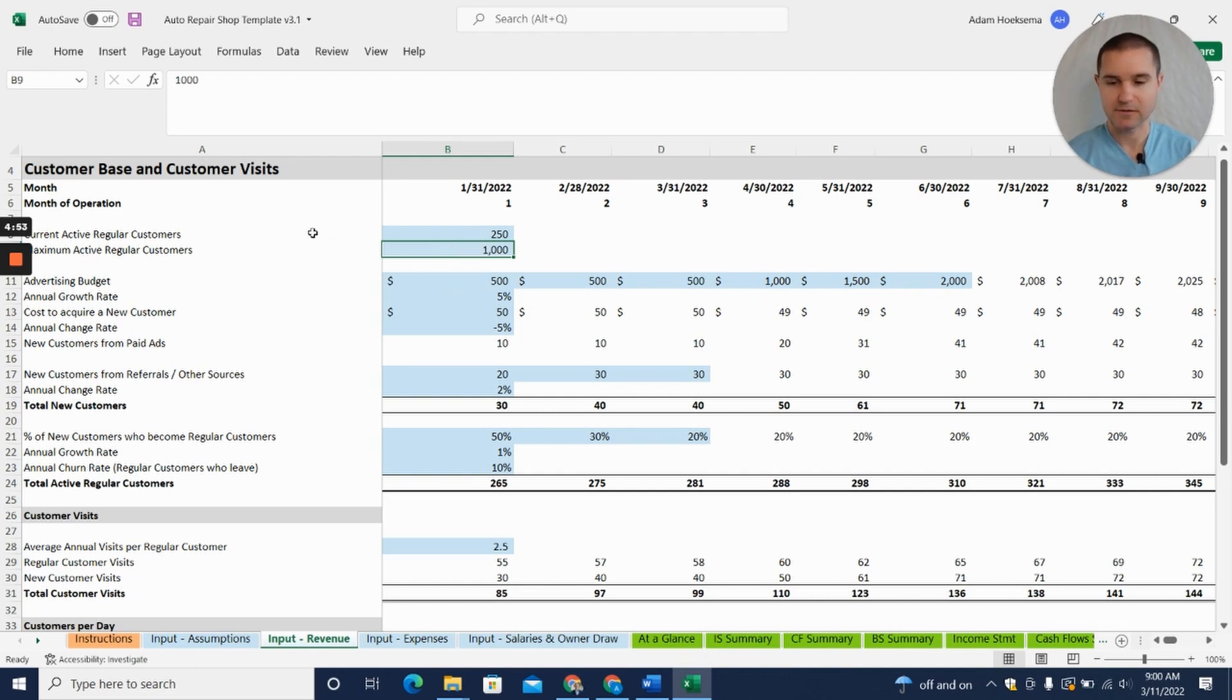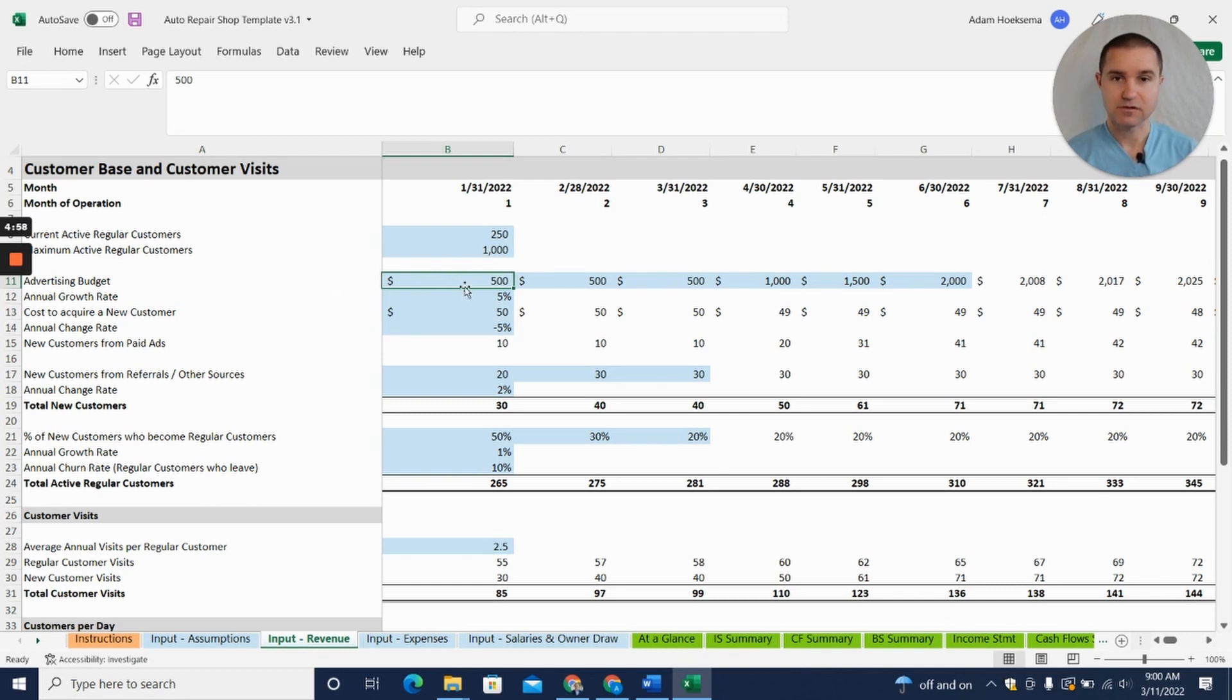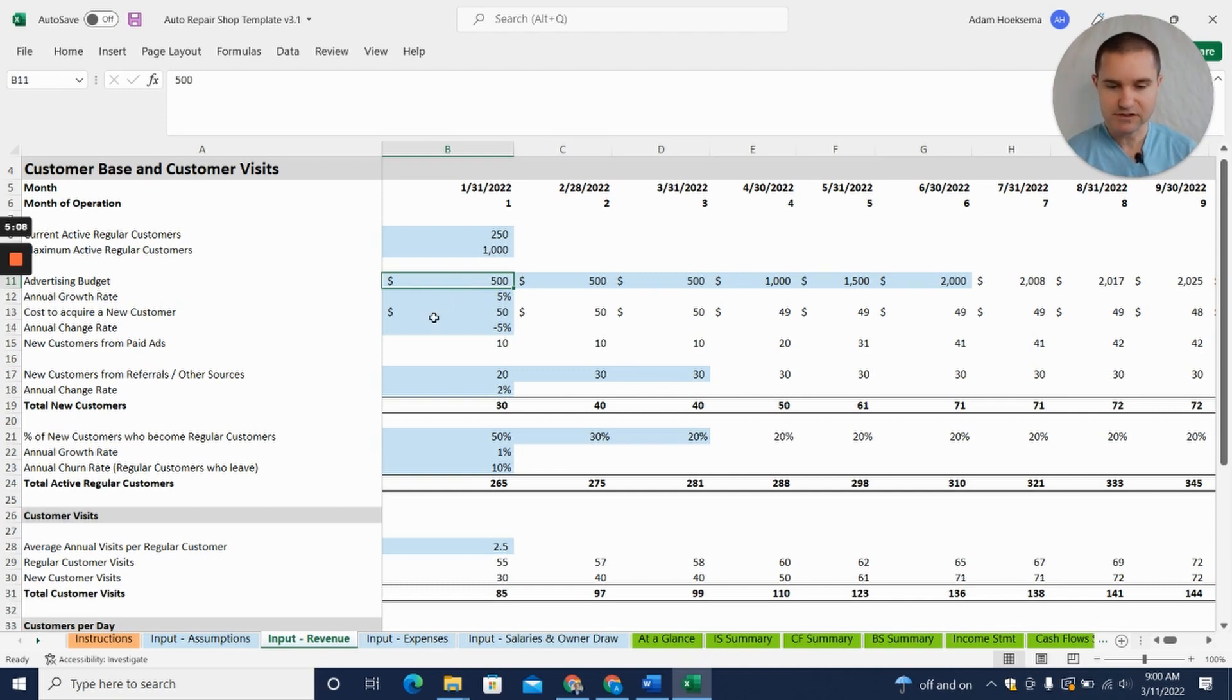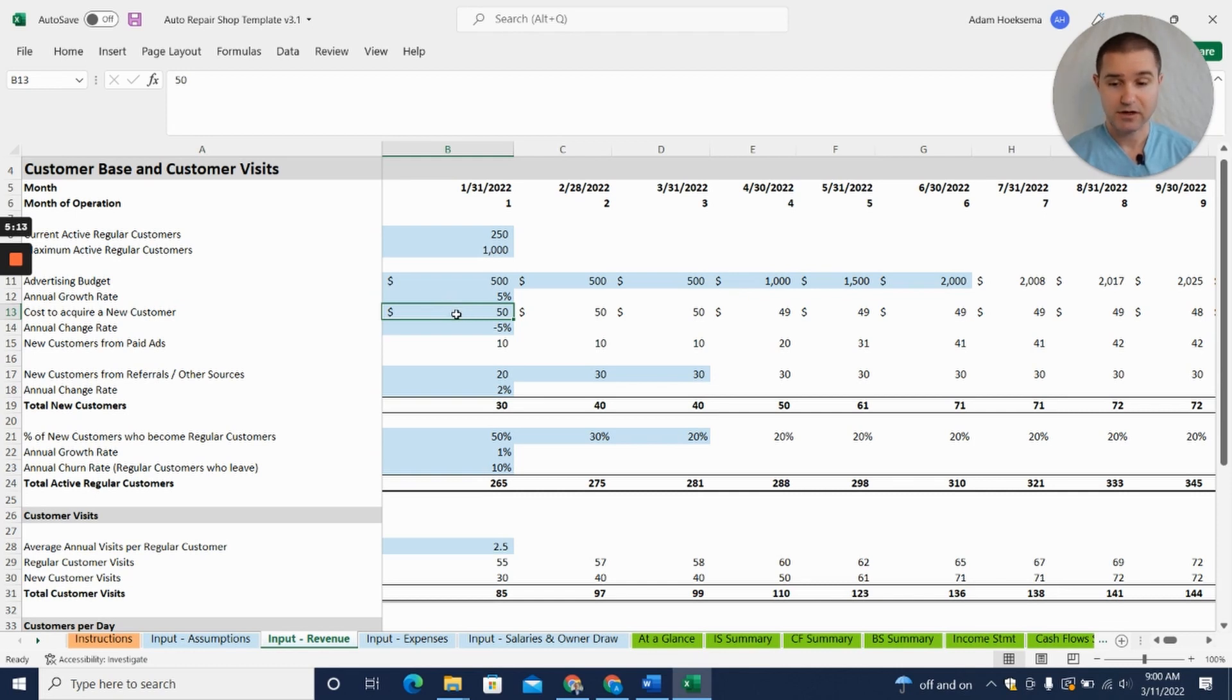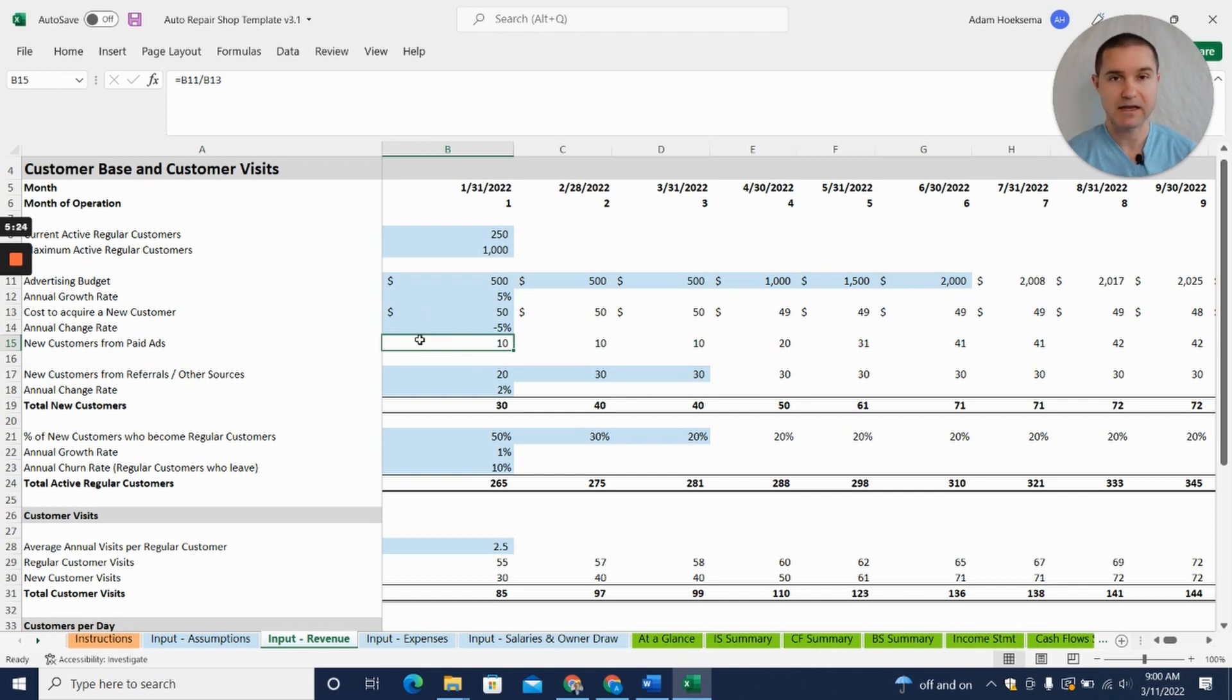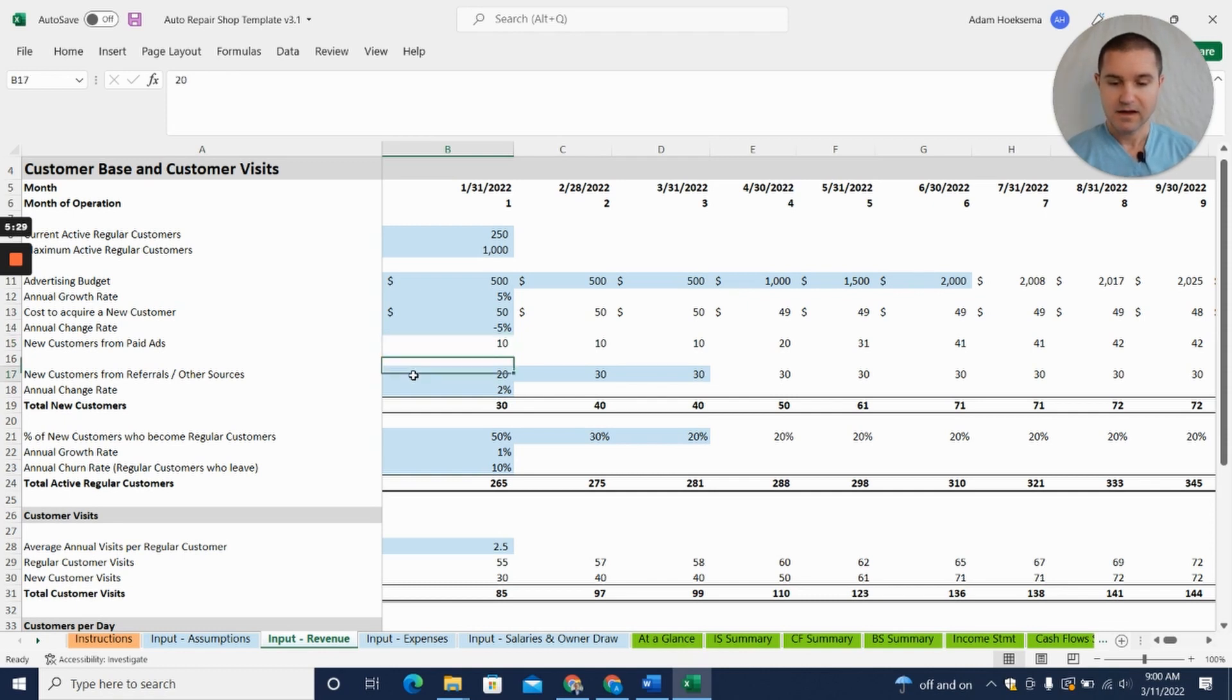We'll have an advertising budget, so probably you may do some mailers—coupons in the mail for brakes or oil change to get customers in. We estimate what is the cost to acquire a new customer. Ultimately down here it's going to say if we spend $500 and it costs us $50 to acquire a new customer, we're going to get 10 new customers from paid ads in the first month here.